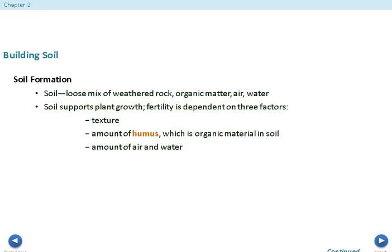We also see soil formation. Soil is a loose mix of weathered rock, organic material, air, and water that supports plant life. Soil fertility depends on three things: texture, the amount of humus (which is organic material in the soil), and the amount of air and water.